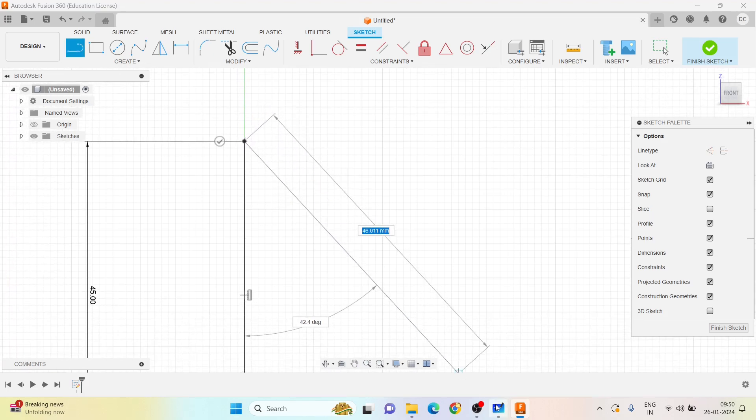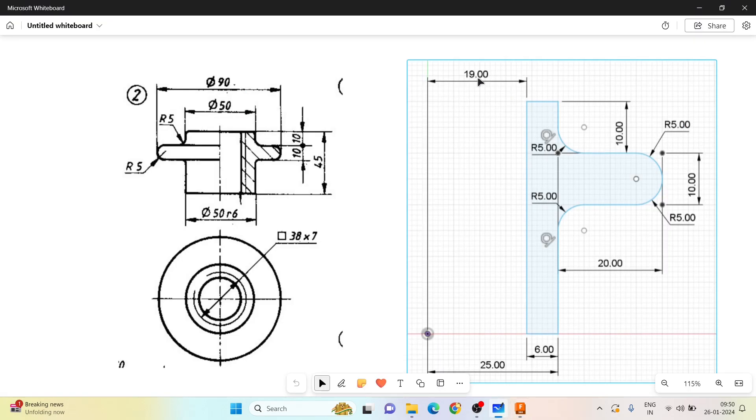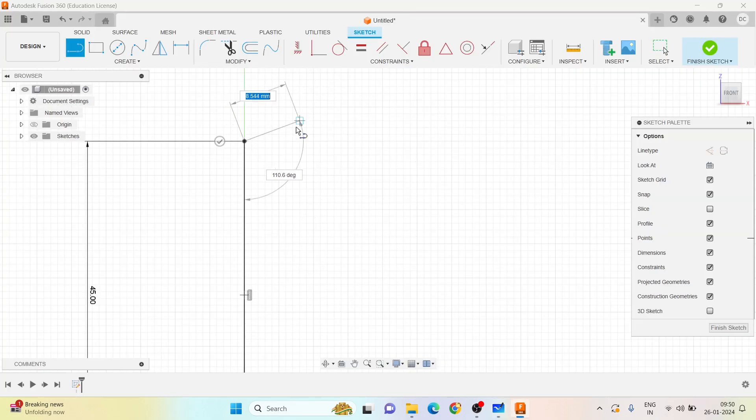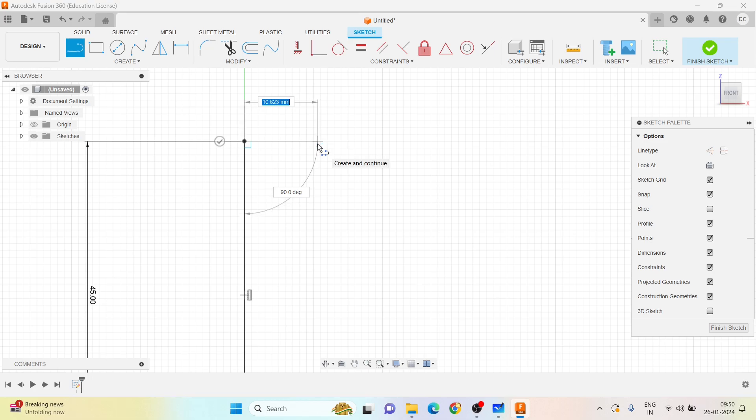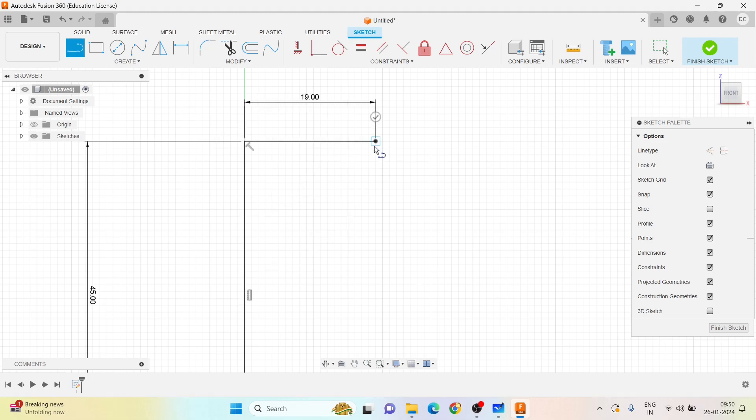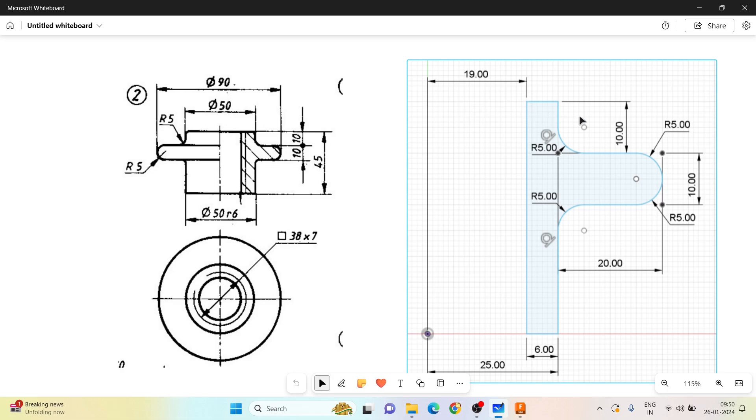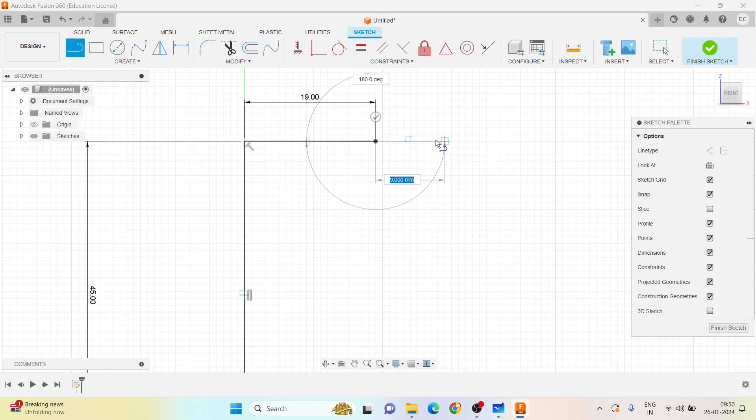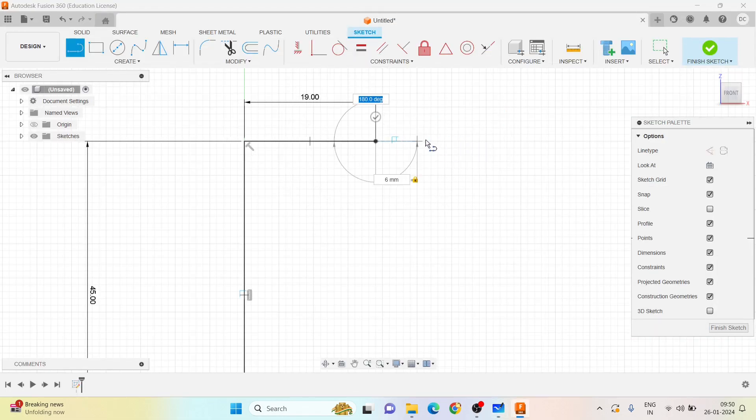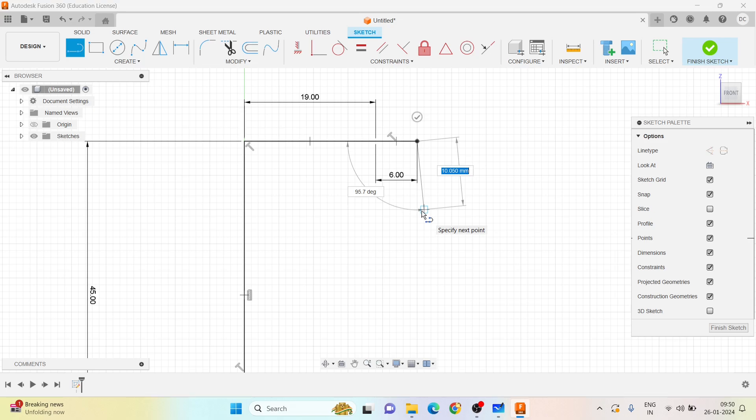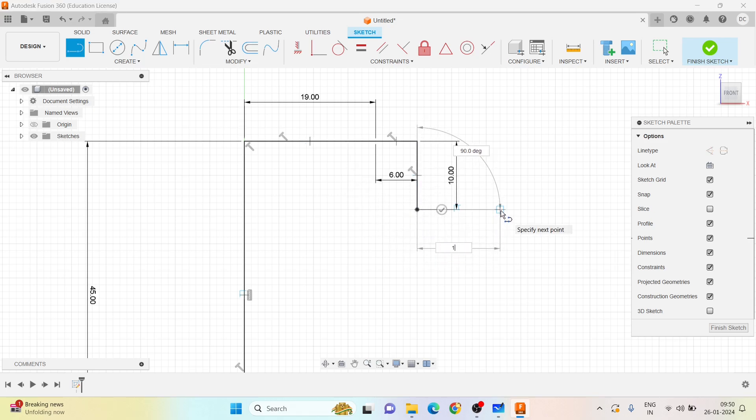45 mm, so I will take up the line. If you see the diagram, from here to here it is 19 mm, 6 mm, 10 mm. So 19 mm I will draw a line, and then again 6 mm, this will be 10 mm, again this will be 10 mm.